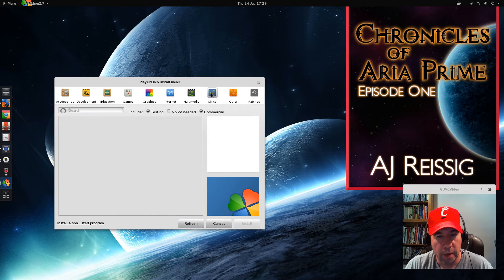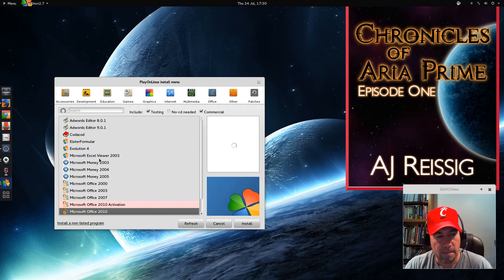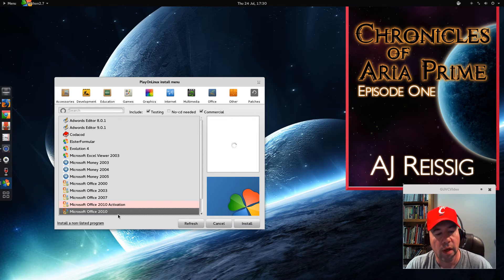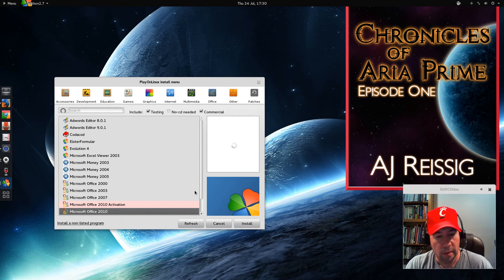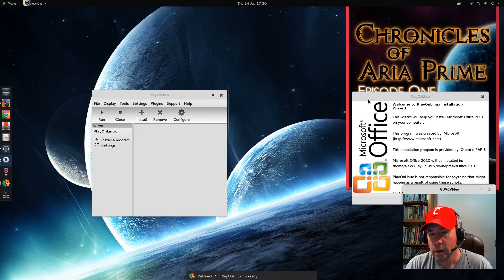We're going to click on Install, come down to where it says Office, and we're going to select Microsoft Office 2010. You can do some of the earlier versions — 07, 03, 2000 are all listed there. You can also install stuff that's not listed using the 'Install a Non-Listed Program' option. All these pre-listed selections have already done all the work to make sure your installation goes smoothly with all the settings needed. While you can use the non-listed option, it may or may not work — it may be a little glitchy and you may have to make some changes afterwards.